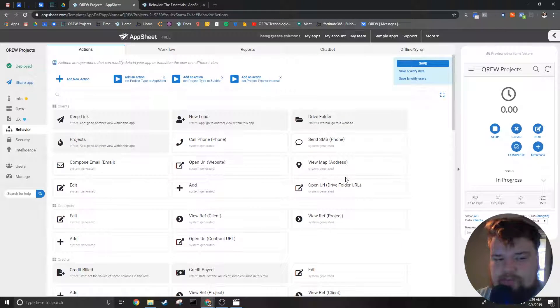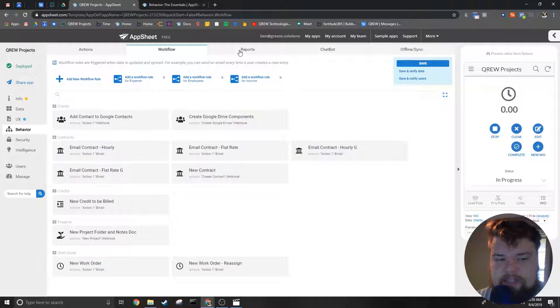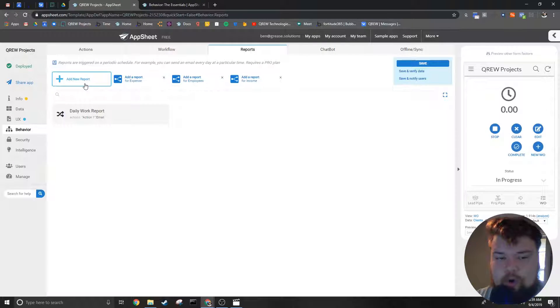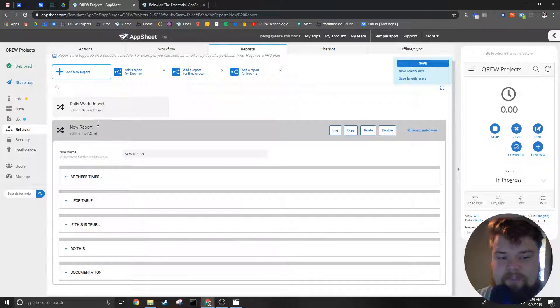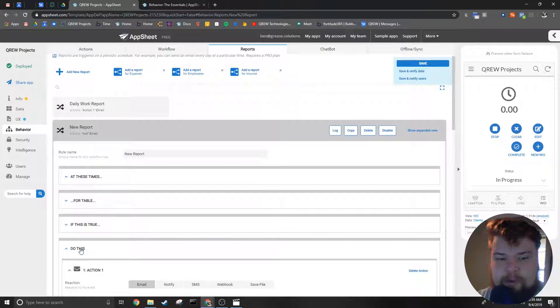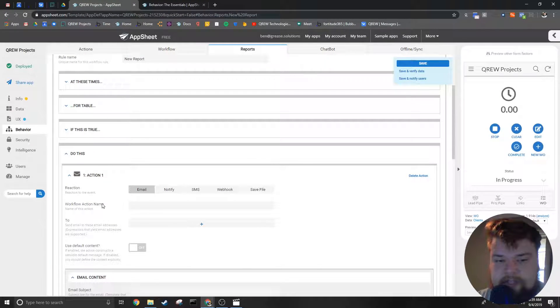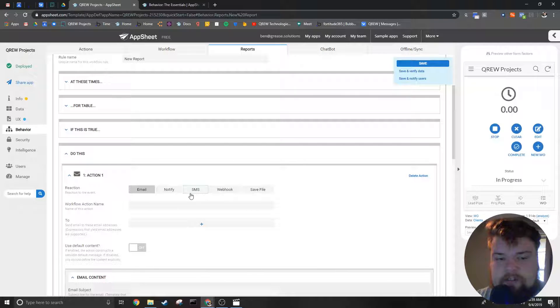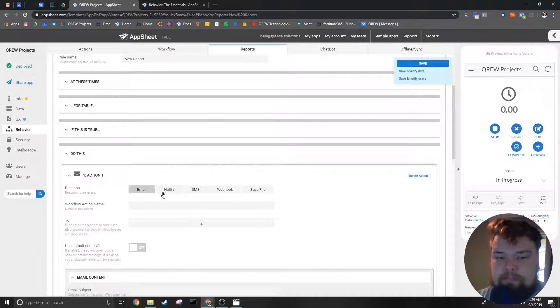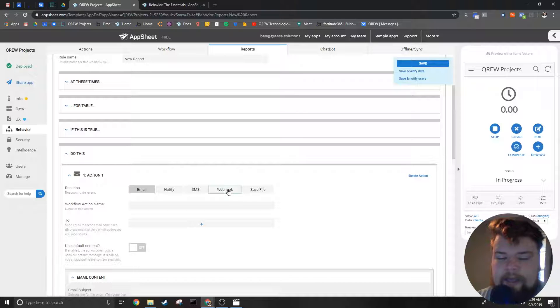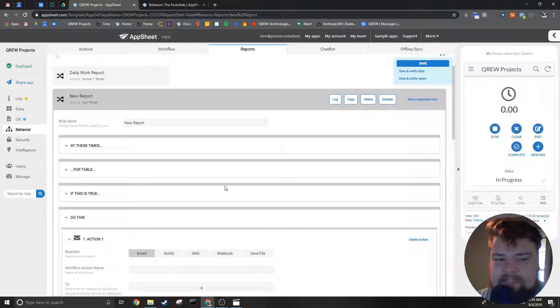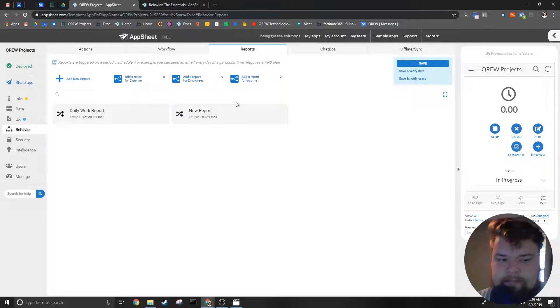Next we've got Workflows and Reports. These two tabs are very similar—they ultimately do very similar things. For instance, both can send templated emails, SMS text messages, push notifications, and webhooks. The prime differences between these two are what triggers them.